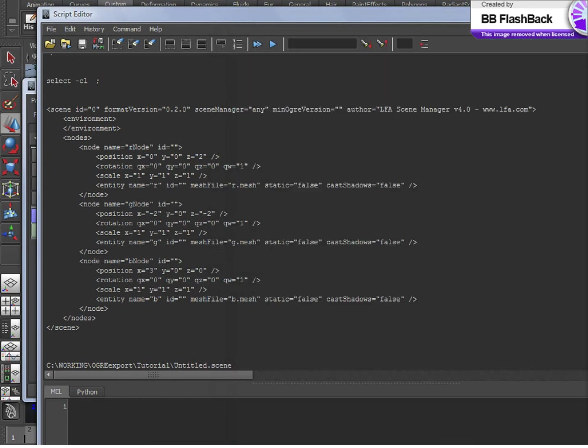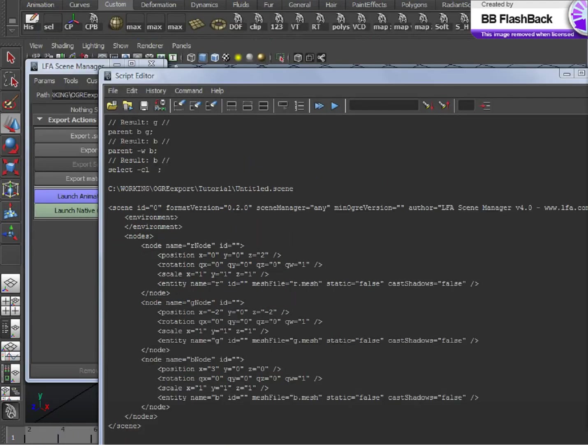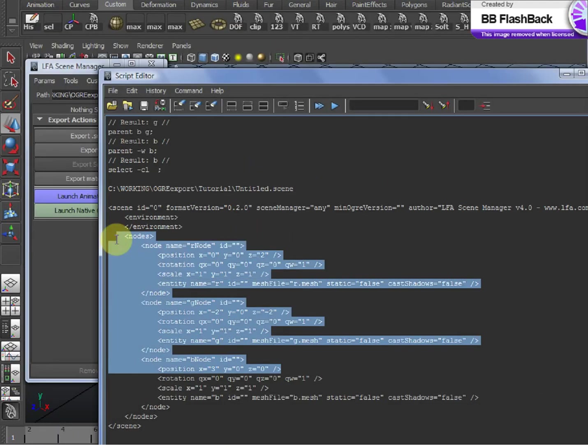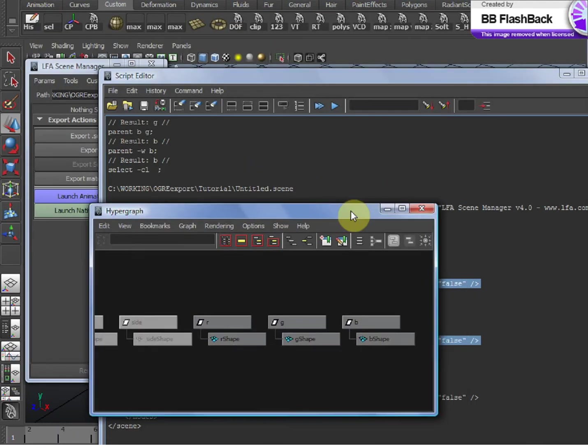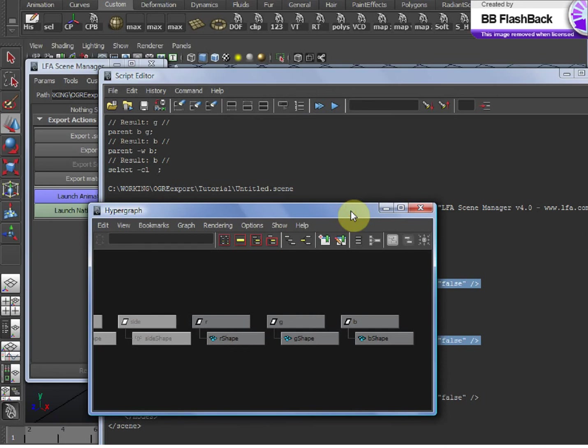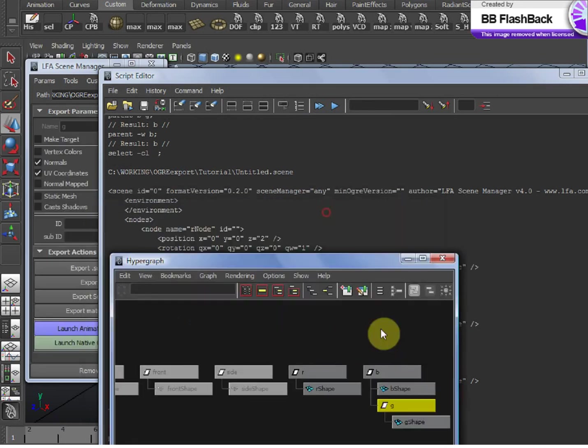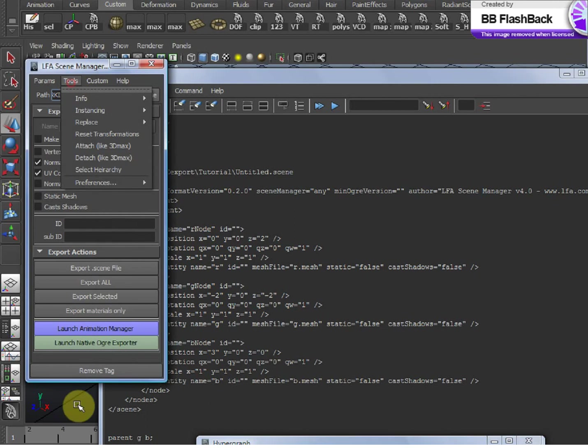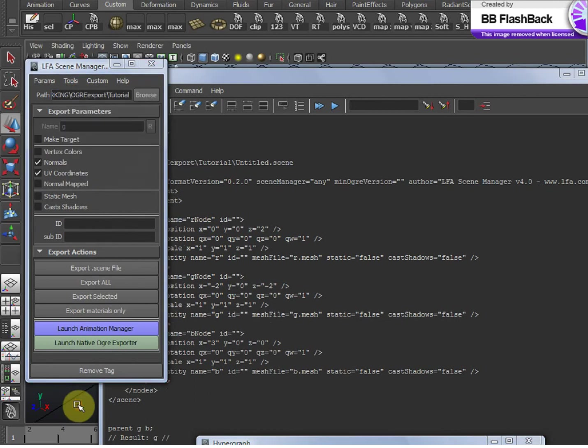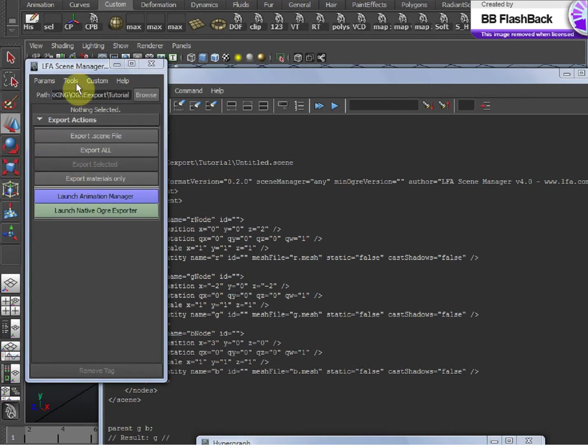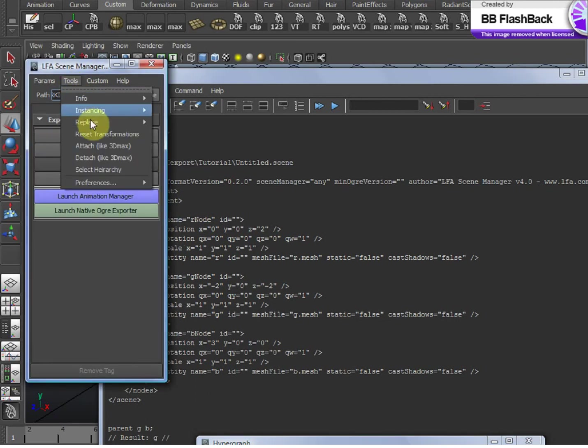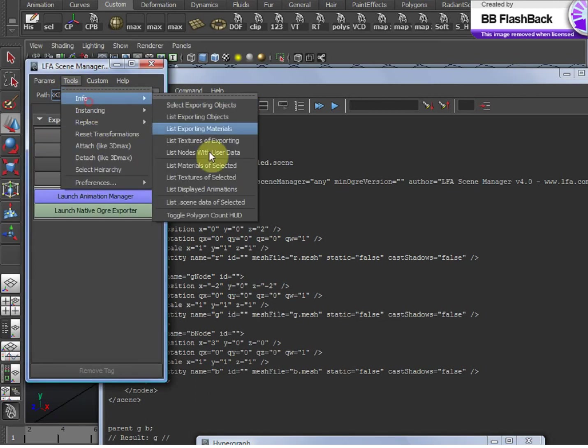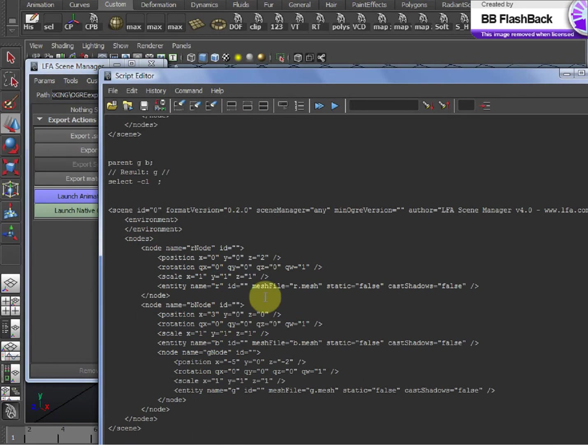So, let's take a look at some of the .Scene data. Here you can see the hierarchy just like it is in Maya. If we make changes to the hierarchy here, it will nest accordingly in the .Scene. You can see that right here.